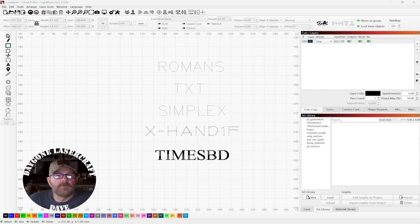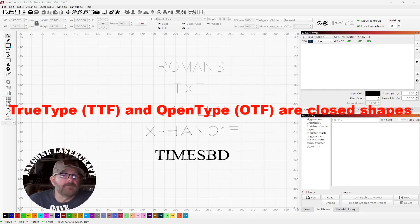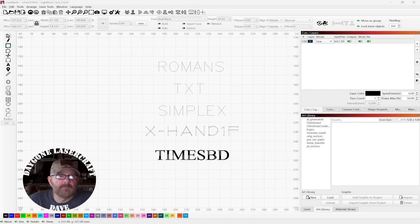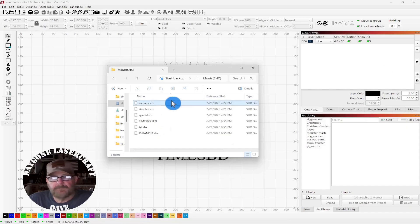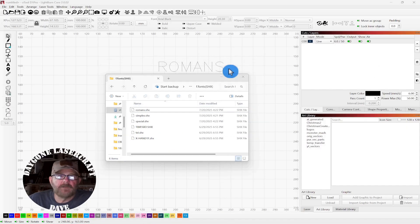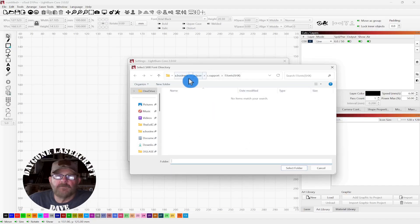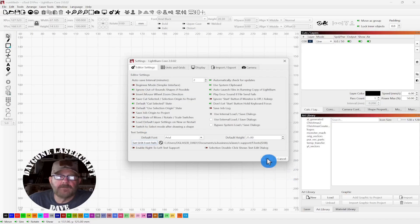You don't install them like a standard TrueType font by right-clicking on the file and installing it. You have to set up a folder, put these in a folder, and then point LightBurn to it. I've got a folder set up here with a few fonts. To tell LightBurn where to find them, go to Settings, then Set SHX Font Path, click that, find the folder where your files are, select it, and click OK.